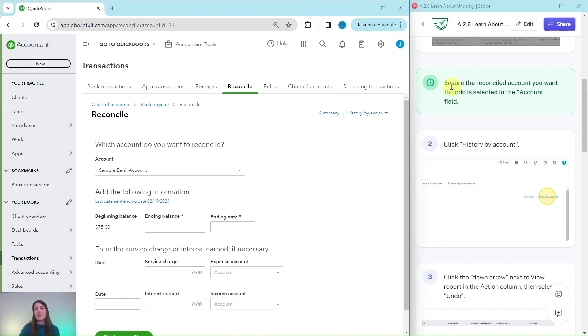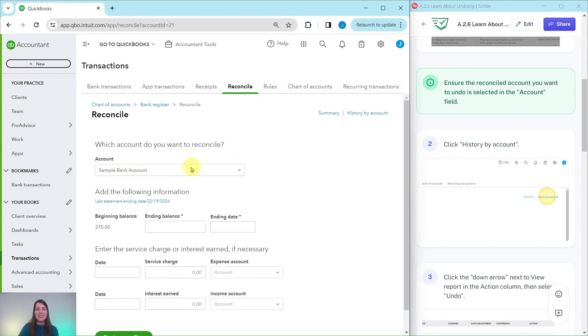Now you want to ensure the reconciled account you want to undo is selected in the Account field that is right here. If you have something else it's not going to show up in the History by Account which is the next thing we want to click on right here.